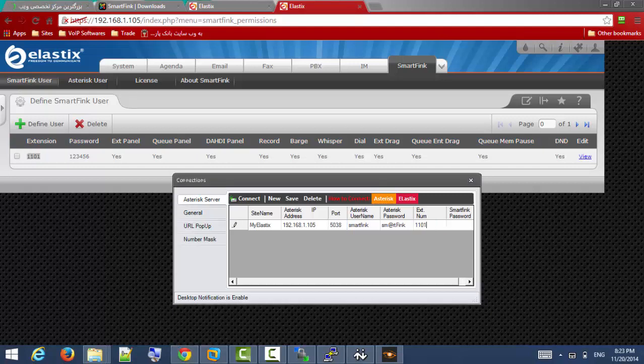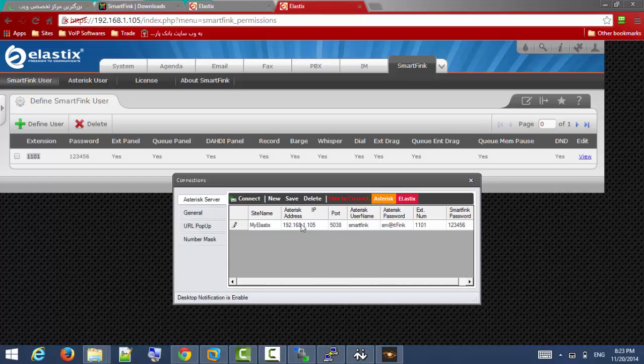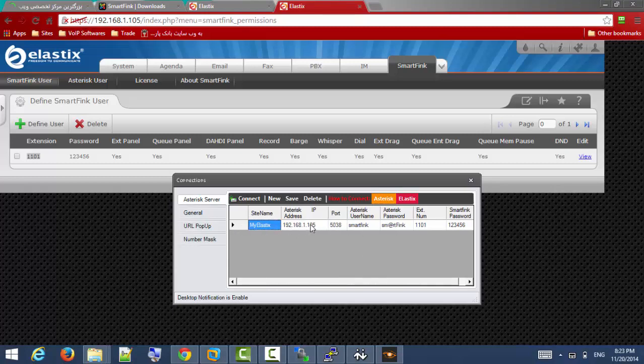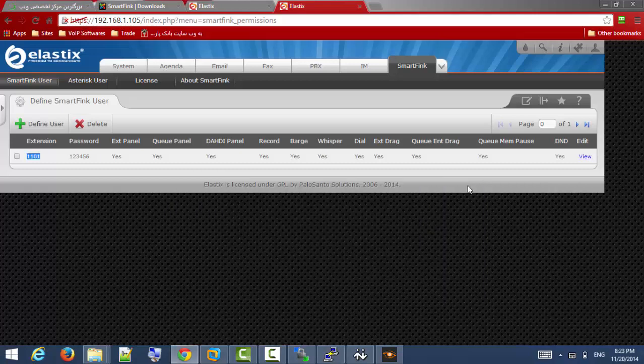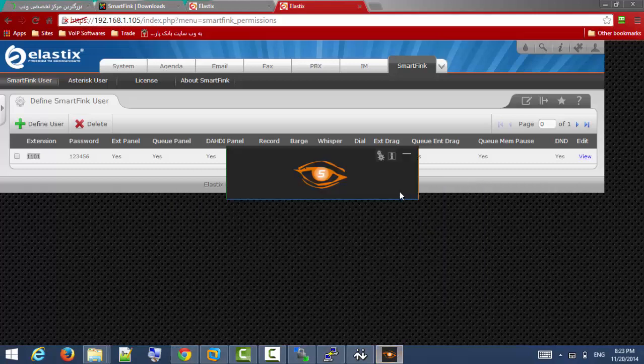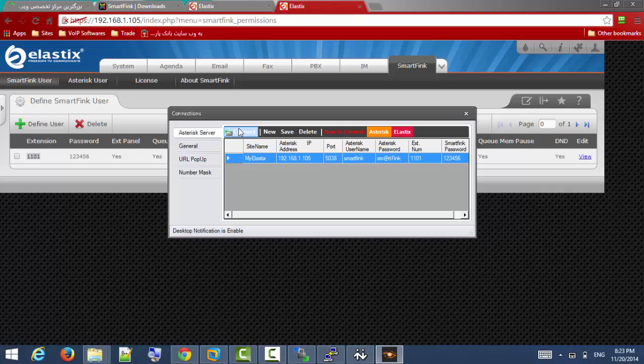And the password is 126. Now you should select the row and then save it. Now let's save, we can check it. When you close the window, reopen it, here it is, we can connect to our Elastix server.